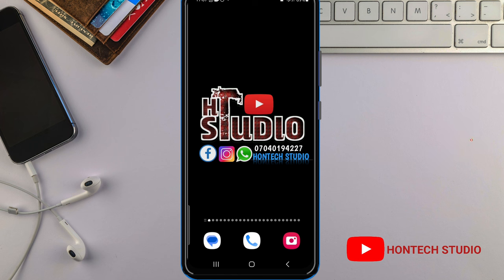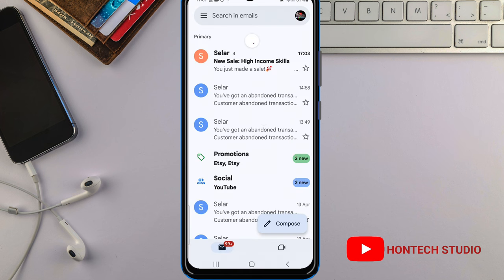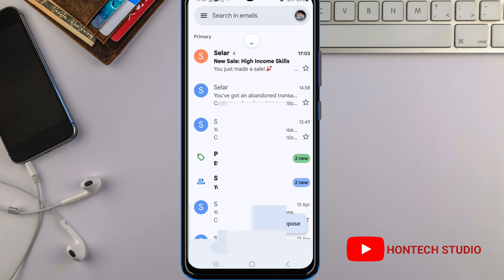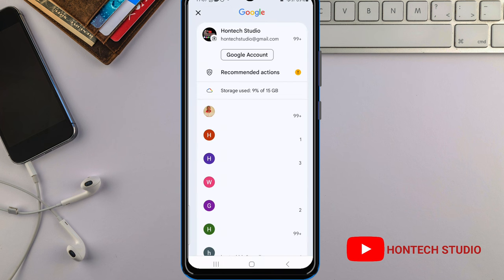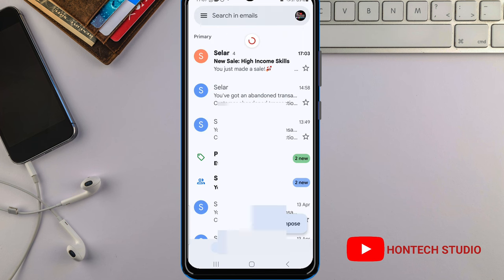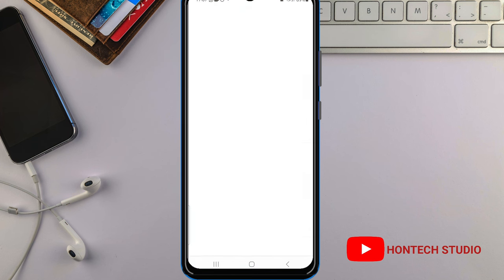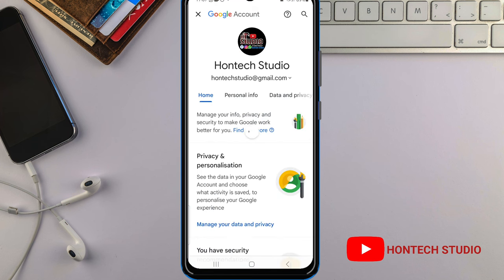With that being said, let's continue. Once you open your email app or your Gmail app, what you want to do is click on your profile. Once you click on your profile, it will bring you here. Then click on your Google Account.